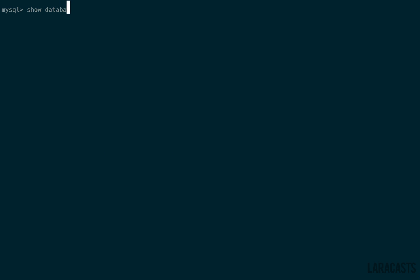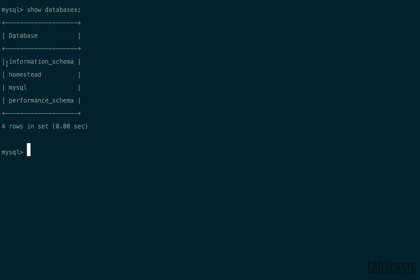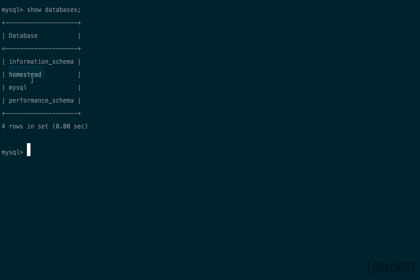If I run show databases, note that we already have a Homestead database here. That's just provided out of the box. And actually, with a 4.2 installation, your local database configuration will automatically be set up to use that. So that's one less step that you'll have to go through every time you start a new app.